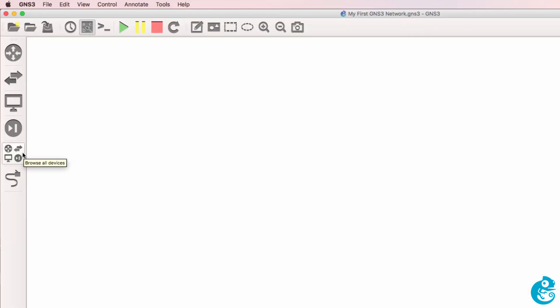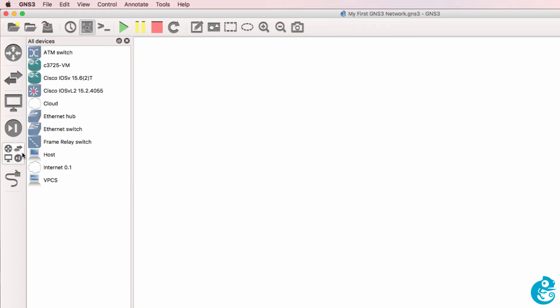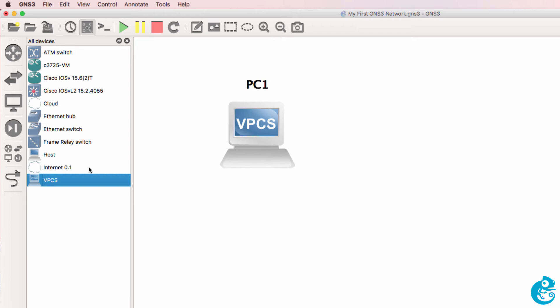On the toolbar, click Browse All Devices and select VPCS. This is a lightweight virtual PC that you can use when creating topologies.